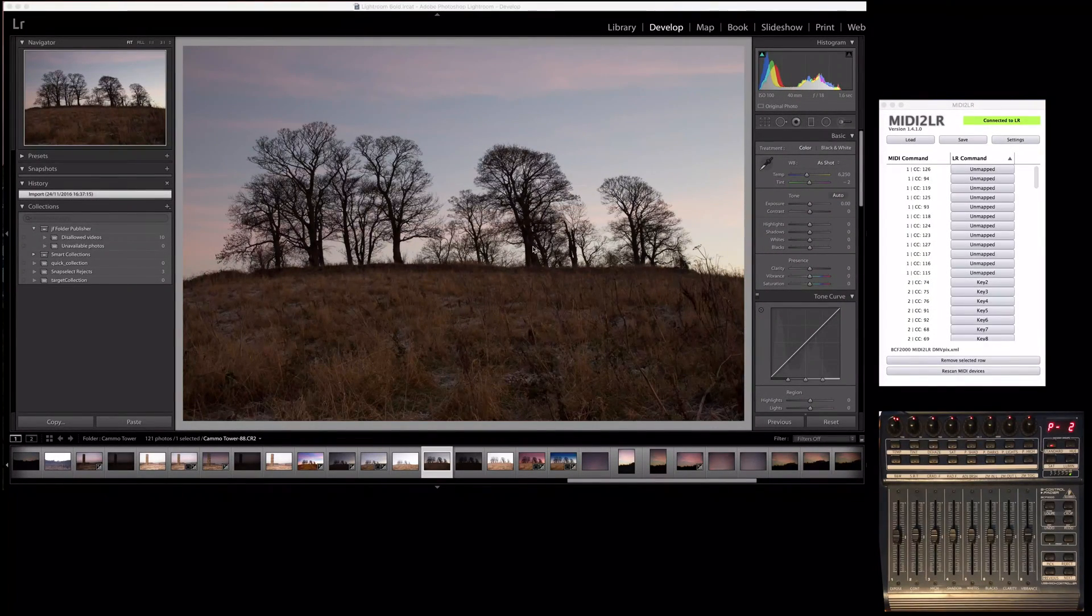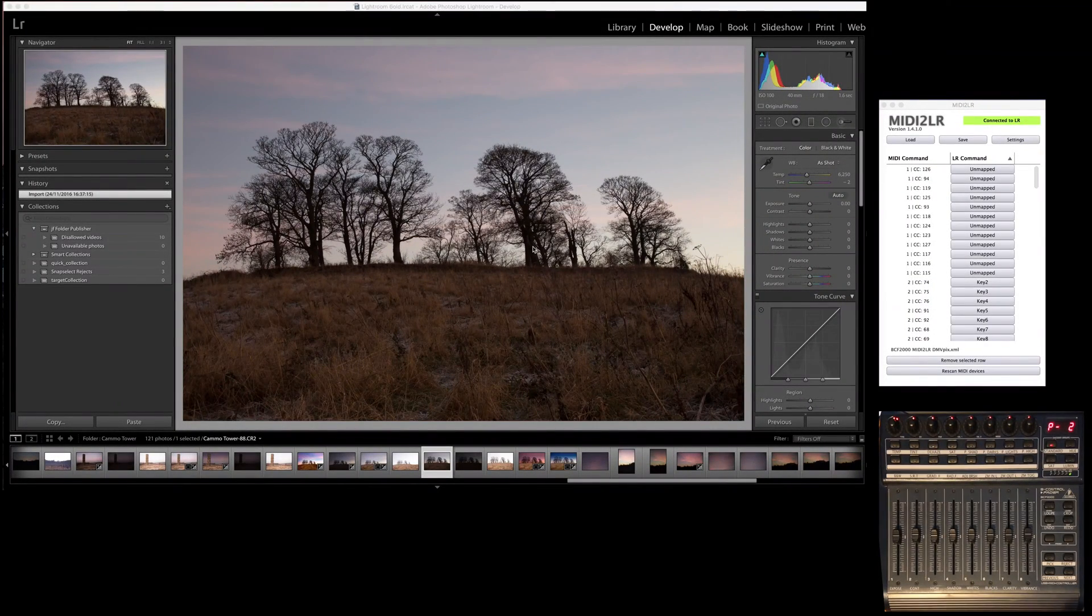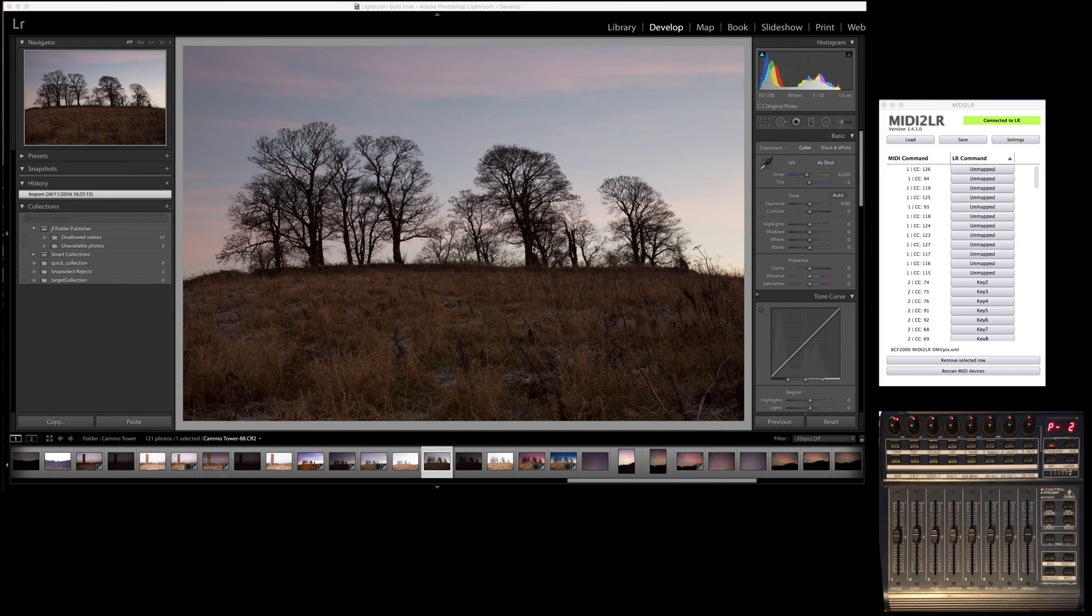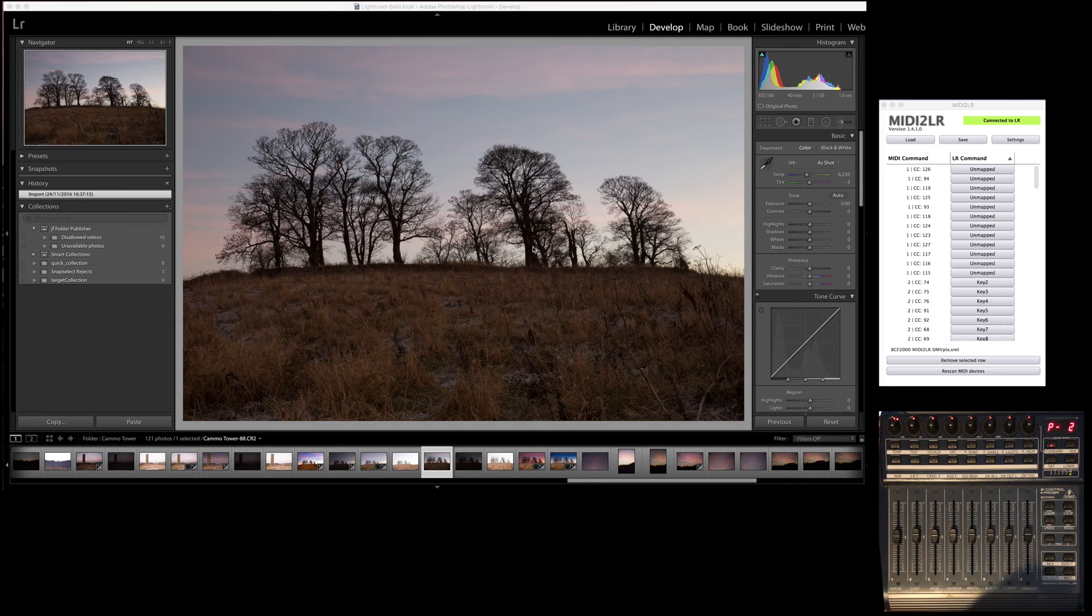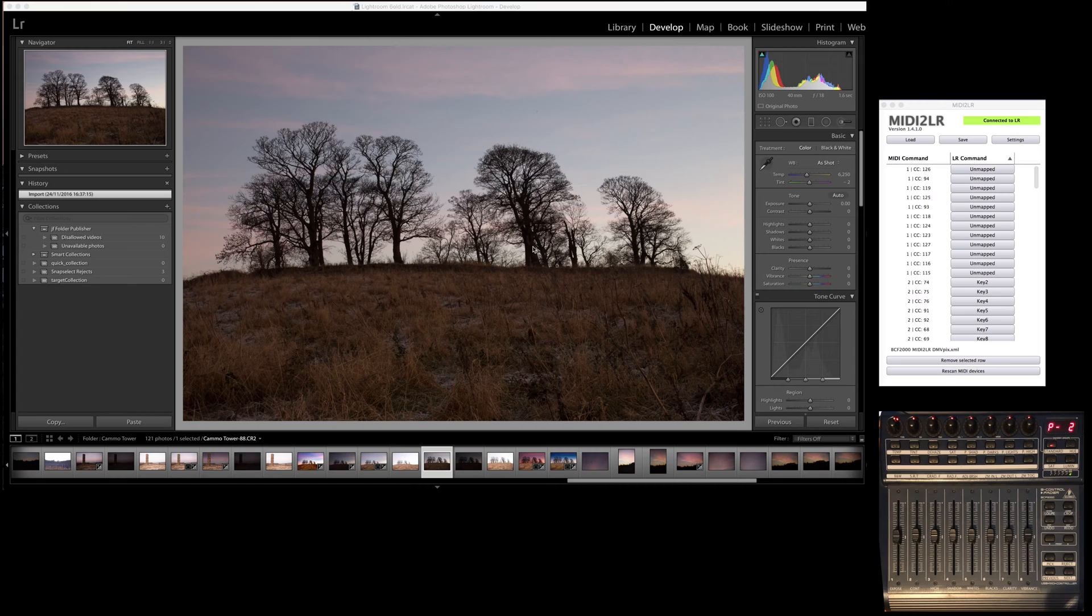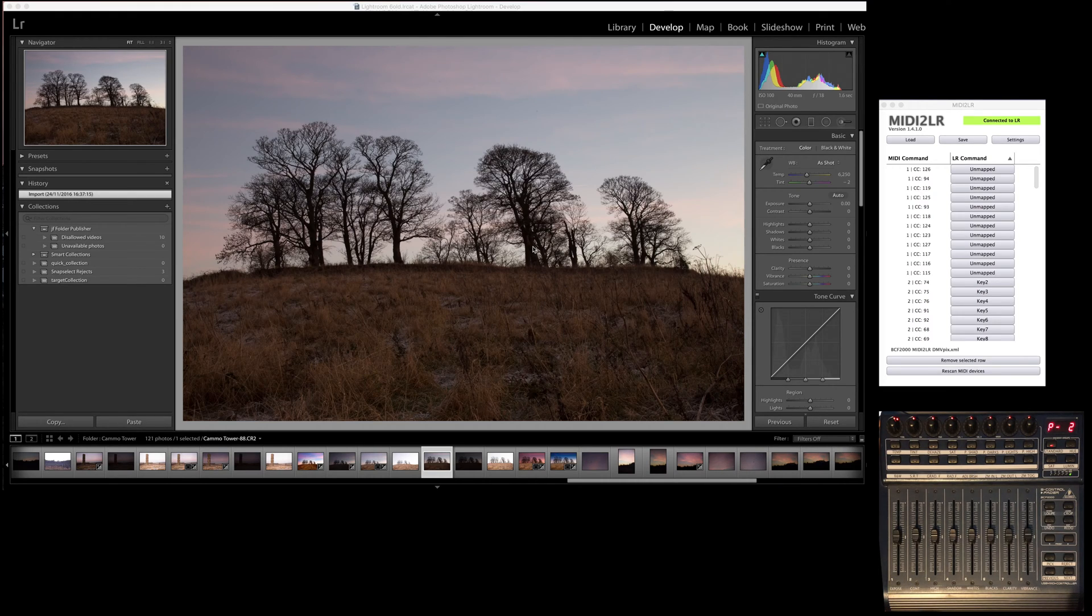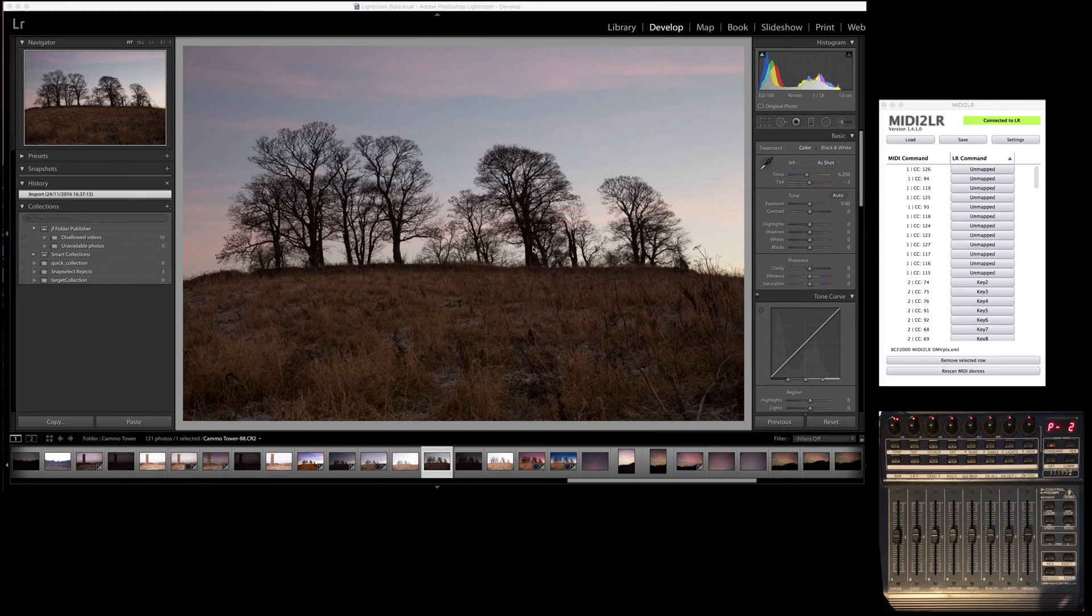Okay, so what I'm going to do today is something entirely different. What I wanted to show you was my Behringer BCF 2000 MIDI controller and how I've been using it to control Lightroom. So this is a MIDI controller oftentimes used with music but can be reprogrammed to do anything.